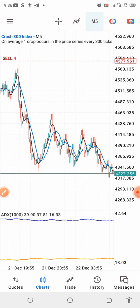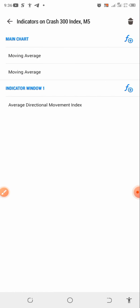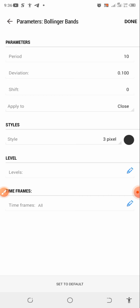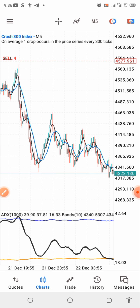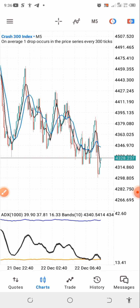The next indicator we are adding is the Bollinger Bands. Click the plus and search for Bollinger Bands. The parameters are: period 10, deviation 0.100, shift 0, applied to Close. I'm going to use the black color. Set everything up, confirm, and you're good to go. That covers all the settings you need for this strategy.